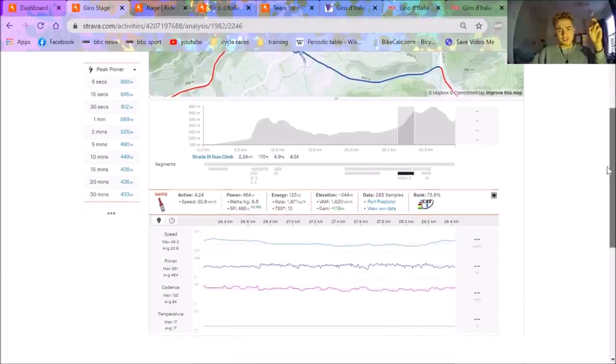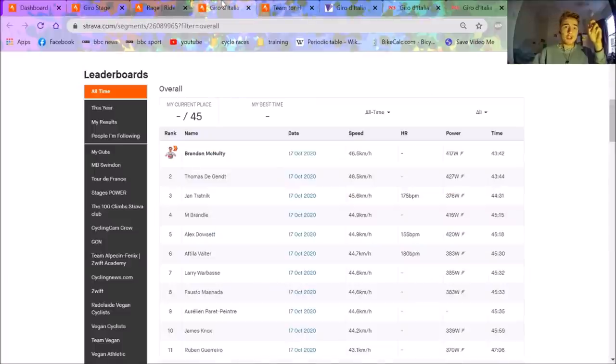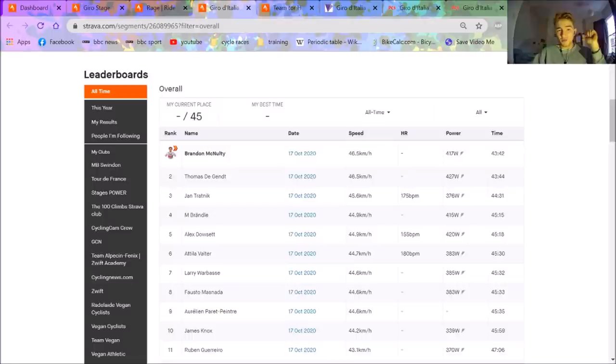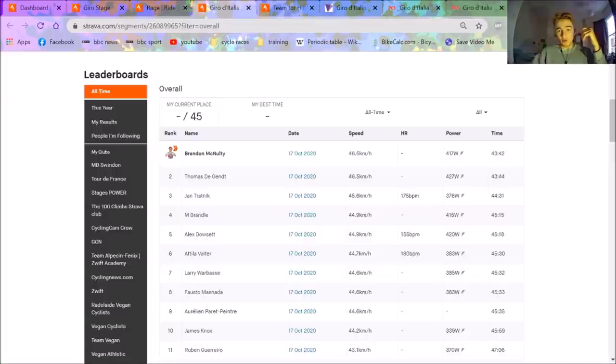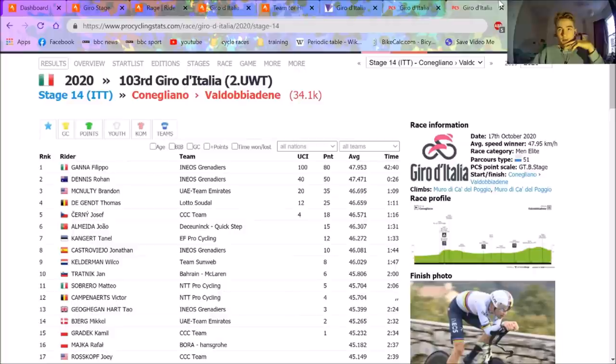But then the TT seems absolutely bonkers because Dowsett, if we look at overall, Dowsett at 420, that's some of the best power I've seen from Dowsett for a long time. And he got beat by two minutes by McNulty. So I think obviously it's a steep climb, Dowsett's not going to do well on a 12% climb, but even so I think that does show you that the watts per kilo on the TT bike seems to be really really high.